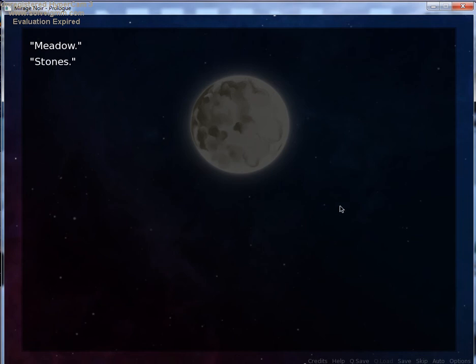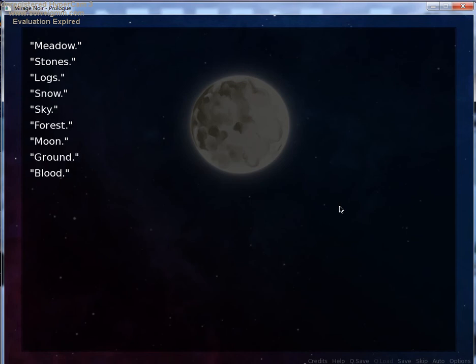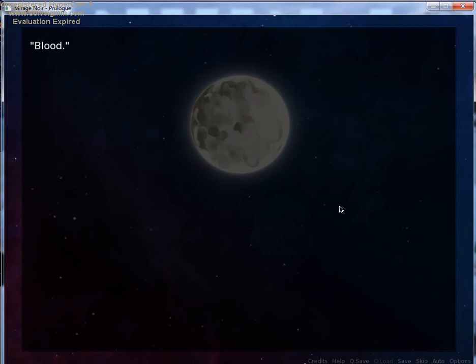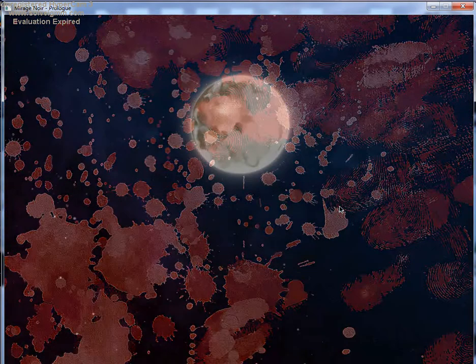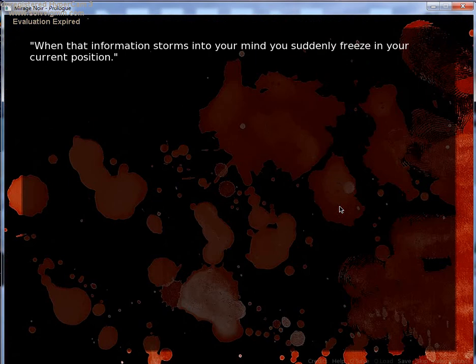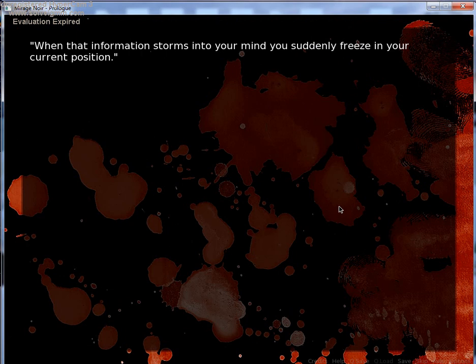Metal. Stones. Logs. Snow. Sky. Forest. Moon. Ground. Blood. Ice. Blood.